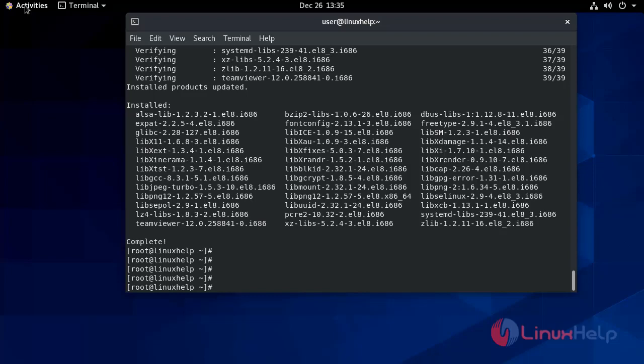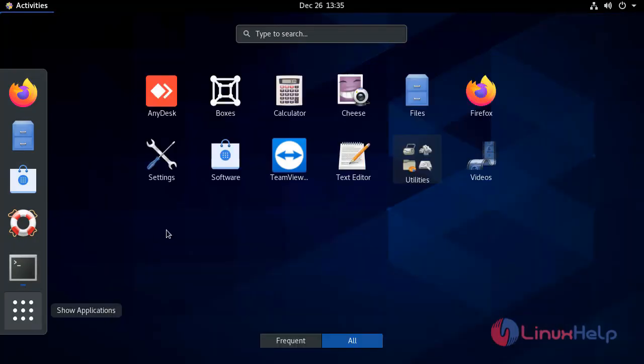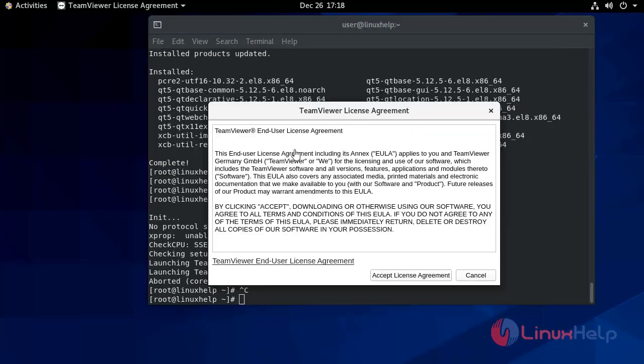Now we will launch the desktop application. This will lead to your license agreement page. Accept the license agreement.